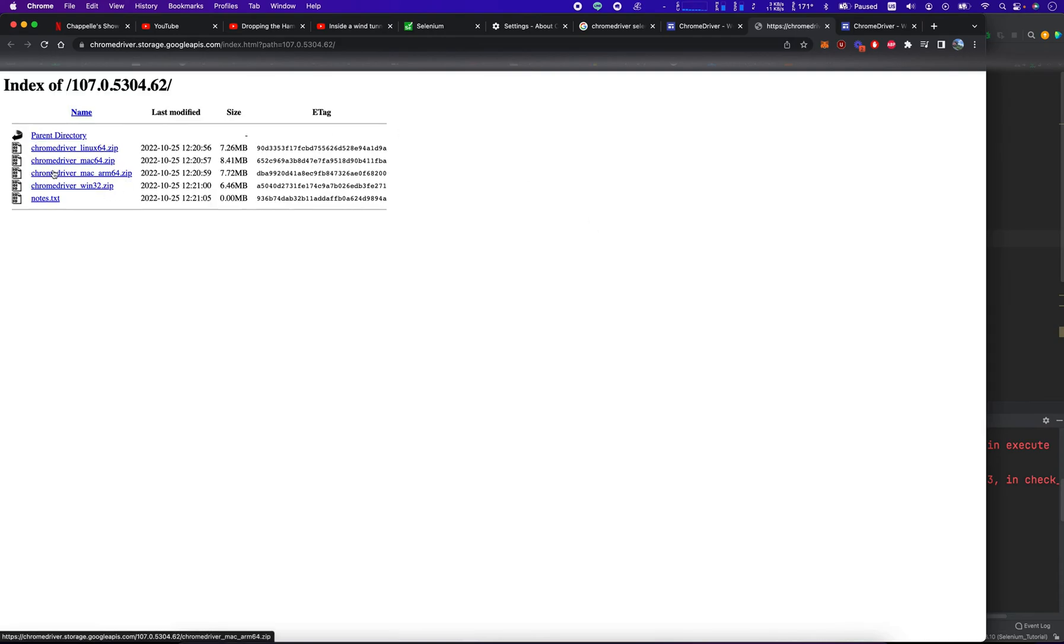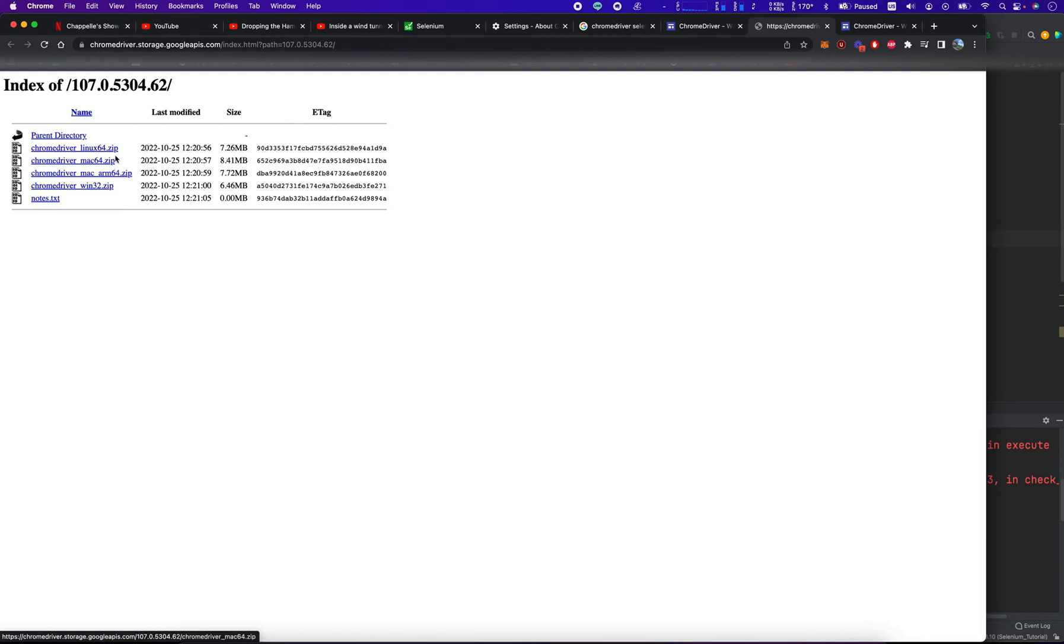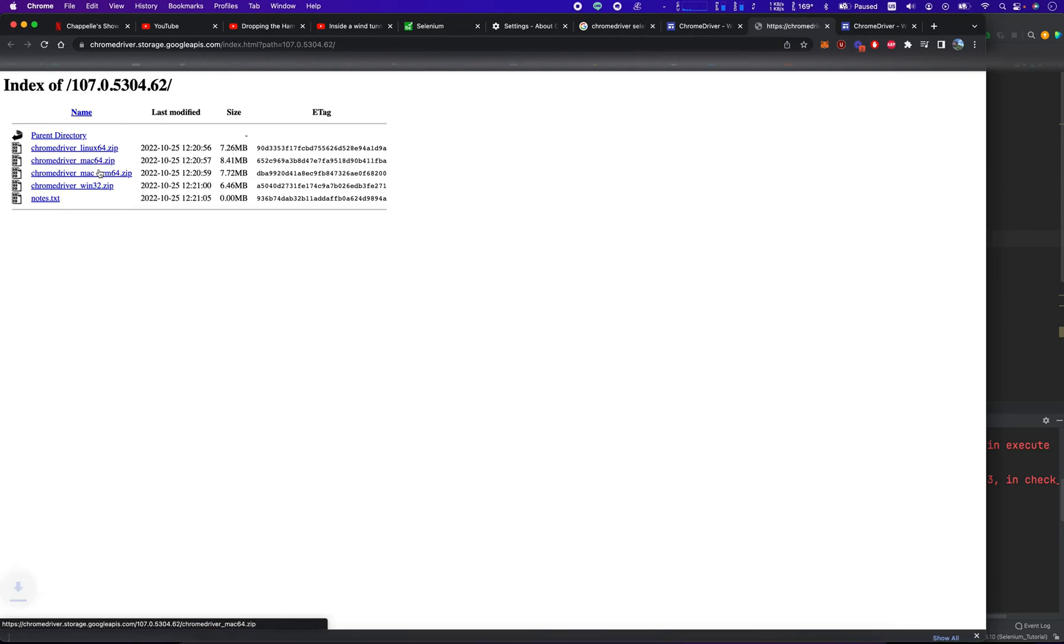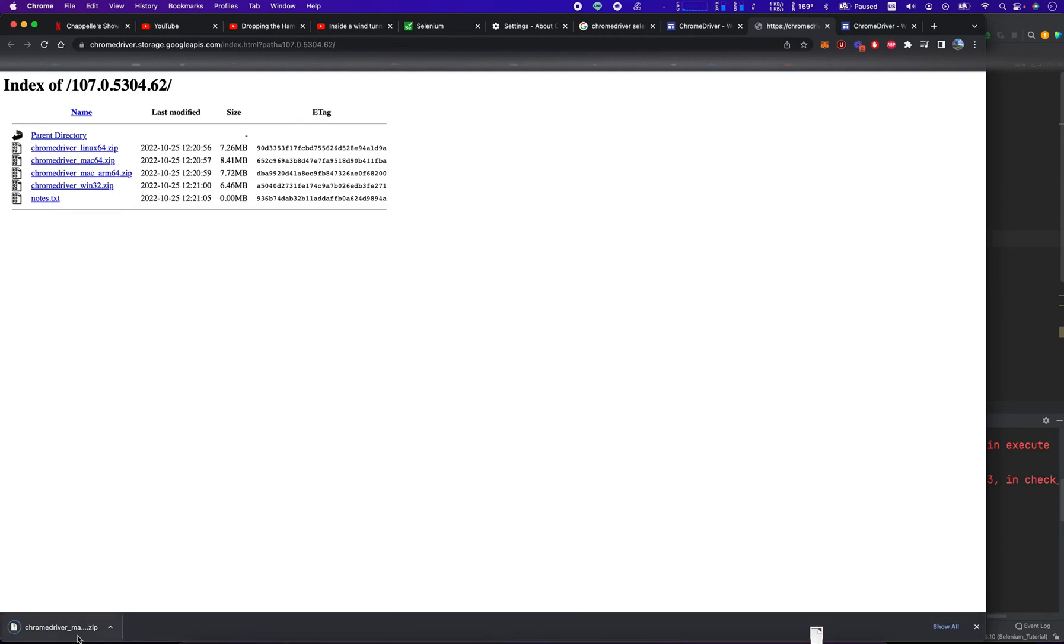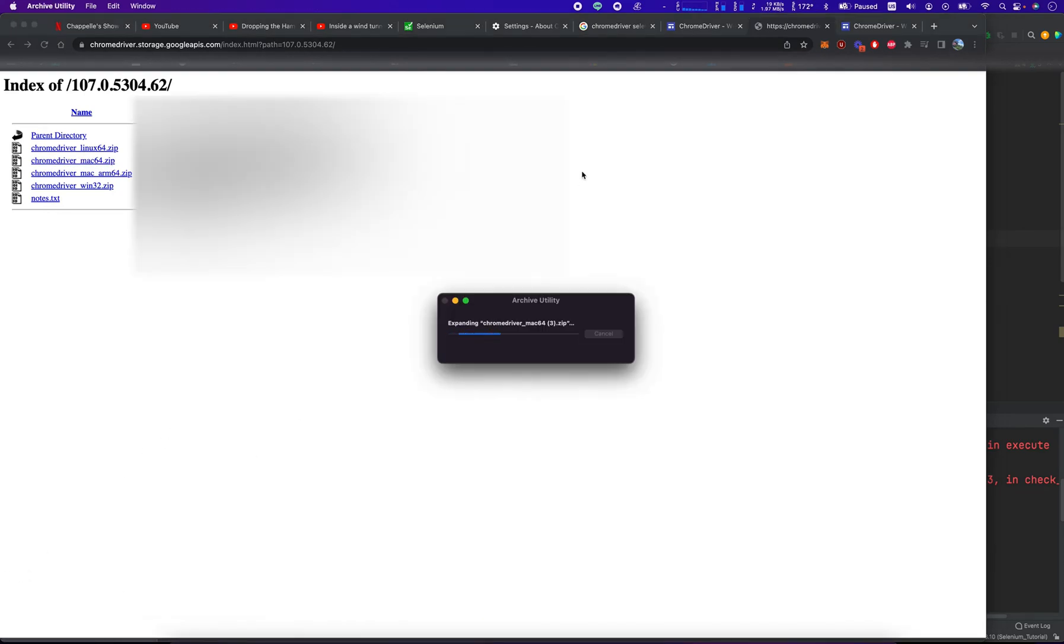There's four options. I'm running a Mac on 64-bit without the M1 chip or anything, so it's right there. I'm going to open this file.